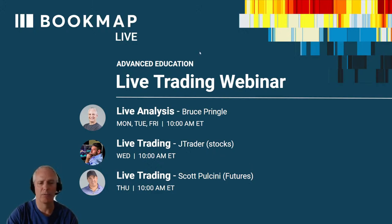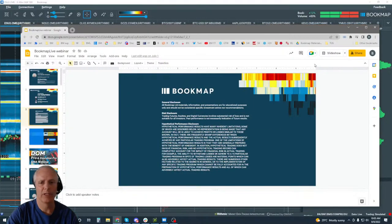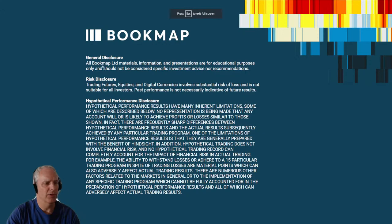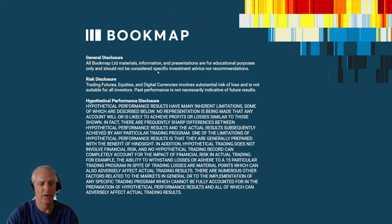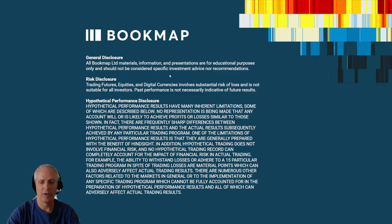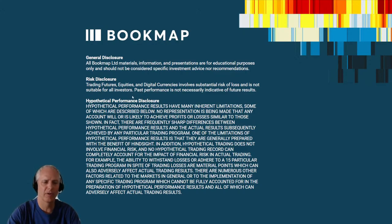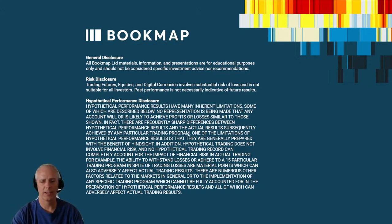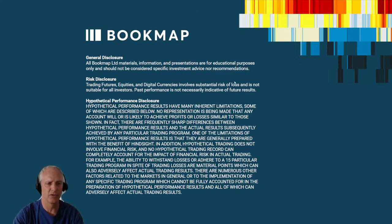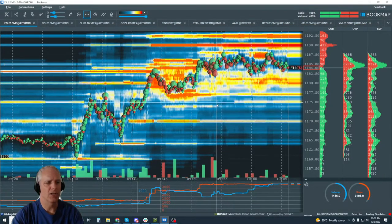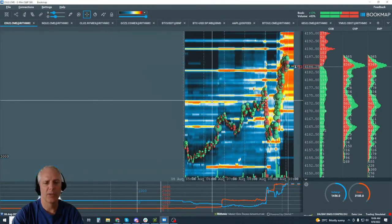This is all free and it's all order flow using Bookmap. We have an educational course that all of this is based on, so you can really put the pieces together. Now let's go through the risk disclosure: all Bookmap materials are for educational purposes only and should not be considered specific investment advice. Trading futures, equities, and digital currencies involve substantial risk of loss and is not suitable for all investors.